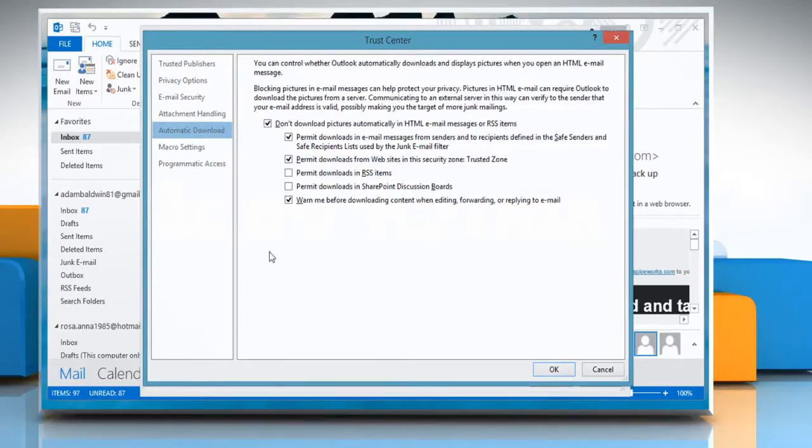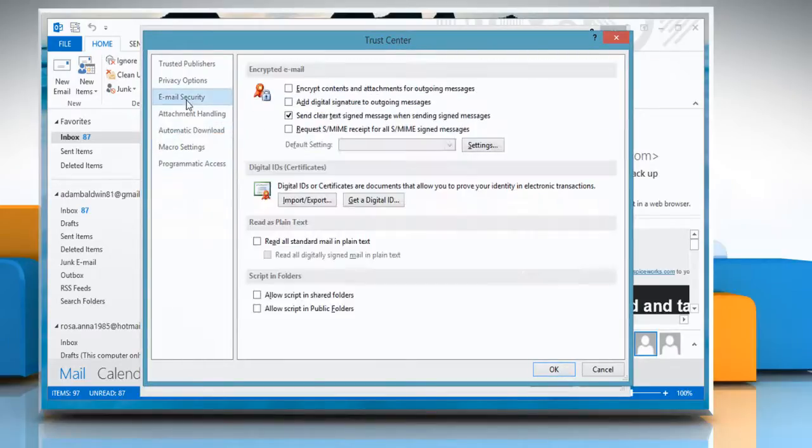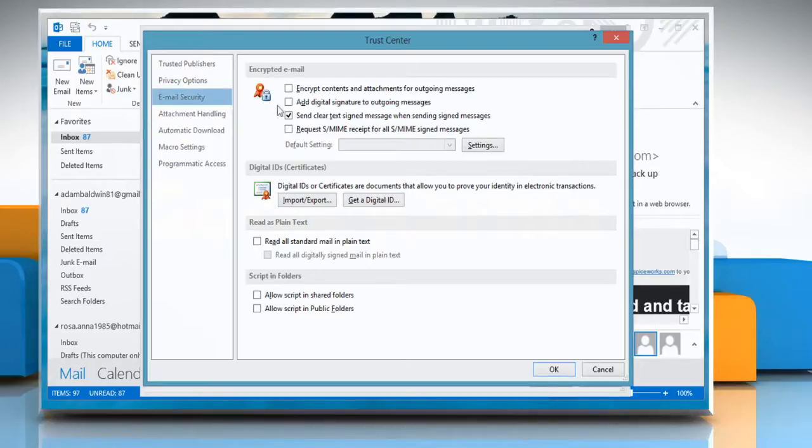On the Trust Center window, click Email Security from the left pane and under Encrypted Email, select the checkbox next to Add digital signature to outgoing messages.